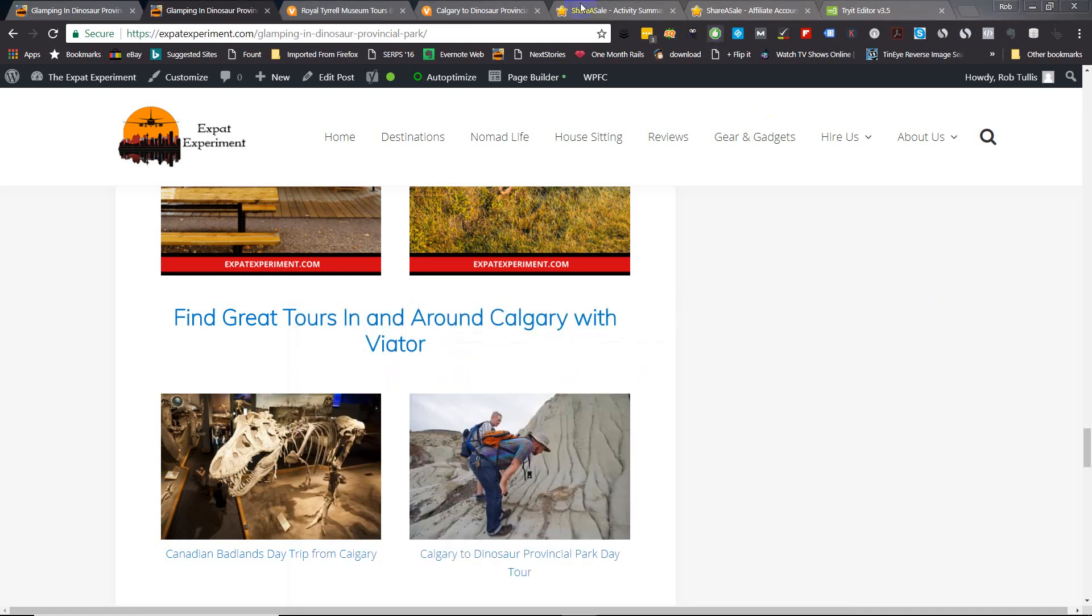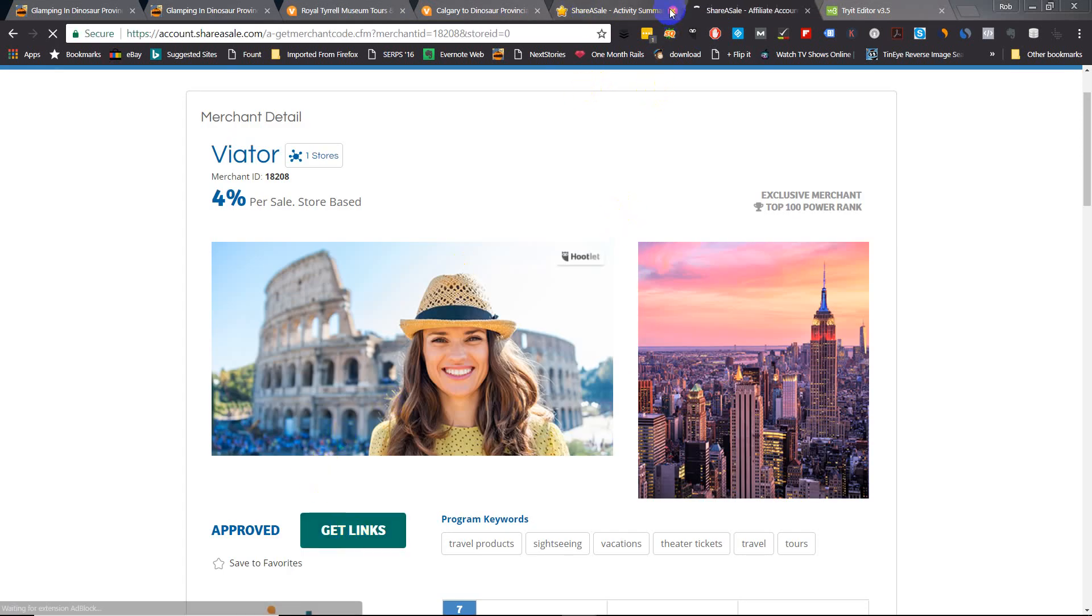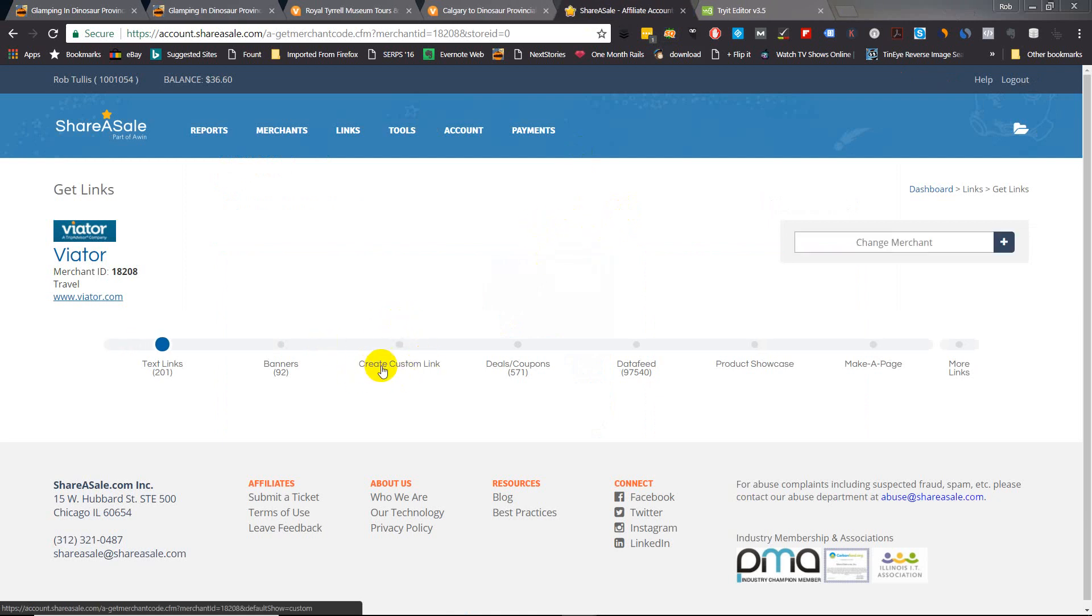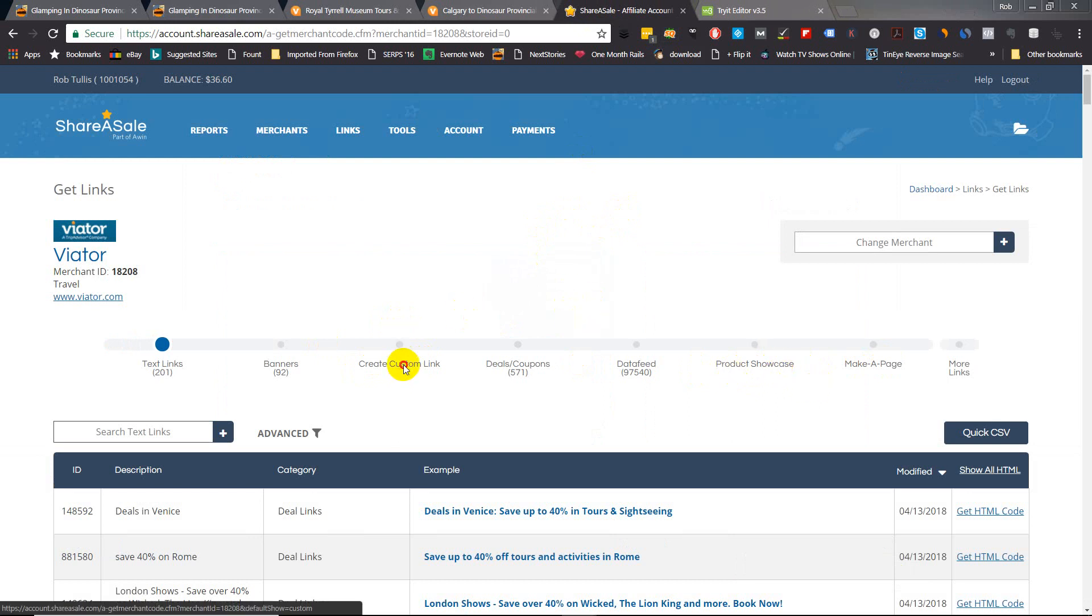From here just go to get your links and we're going to be creating a custom link. Now usually you would go over here and make a page, a product showcase, and that's what gets you that ugly widget that was on the first page. So here you go to custom, create a custom link.